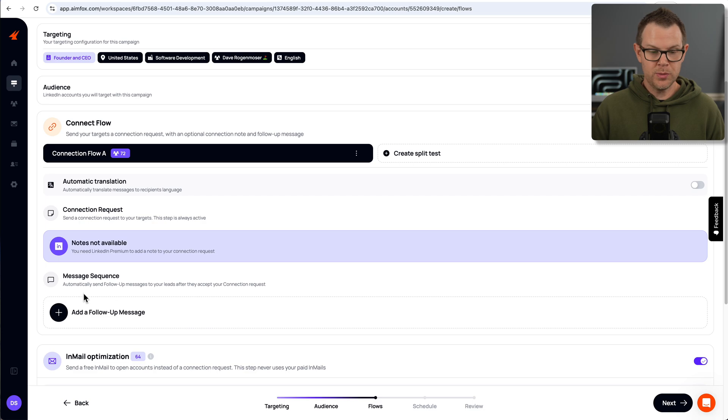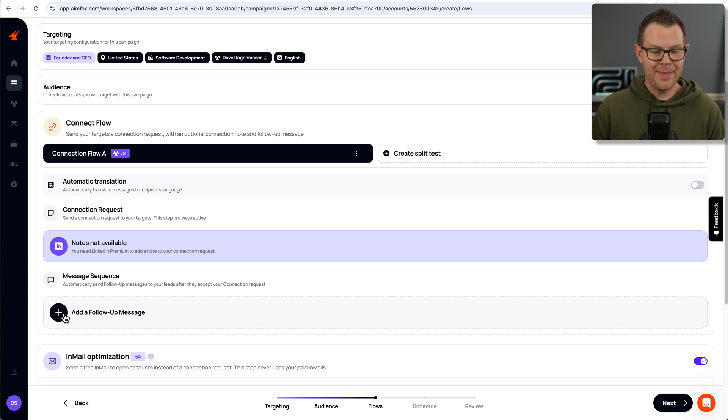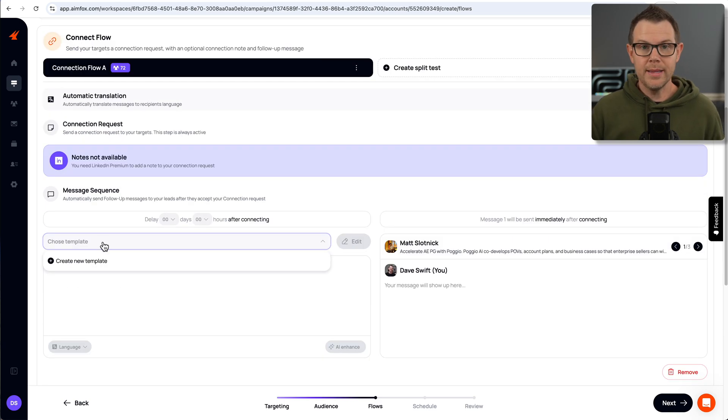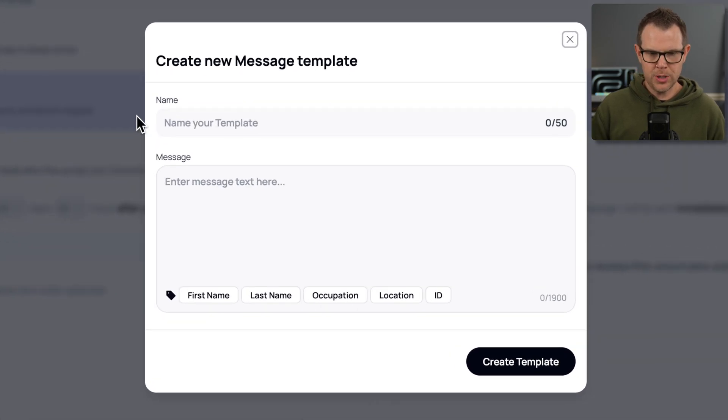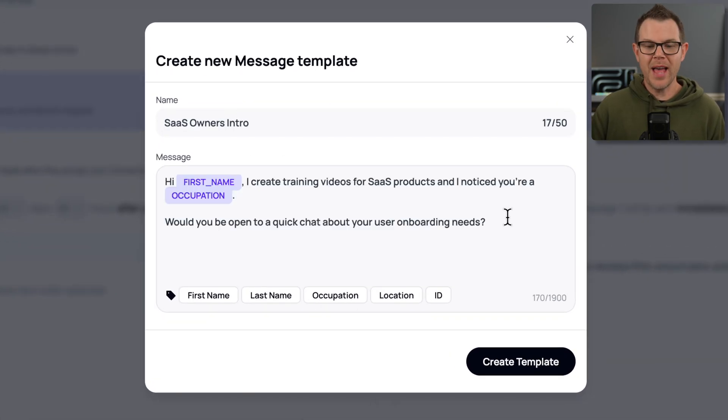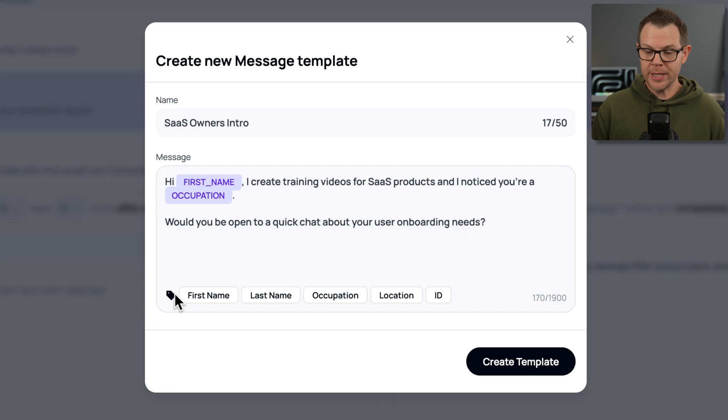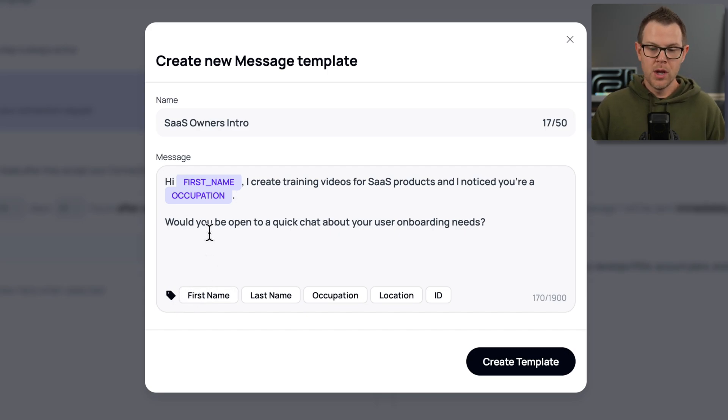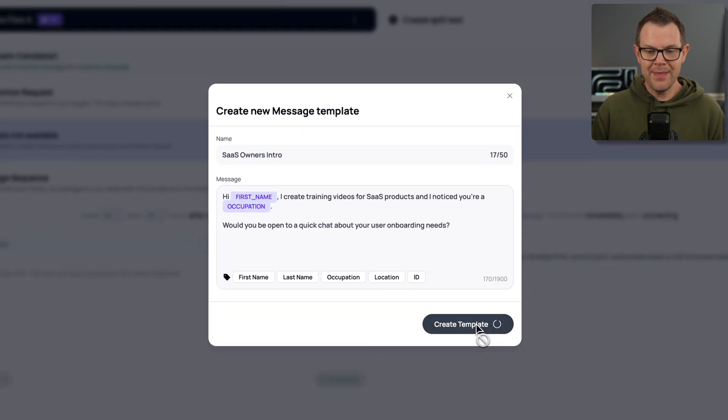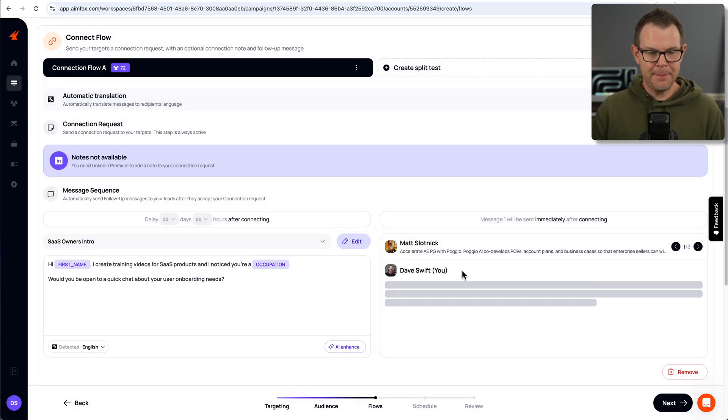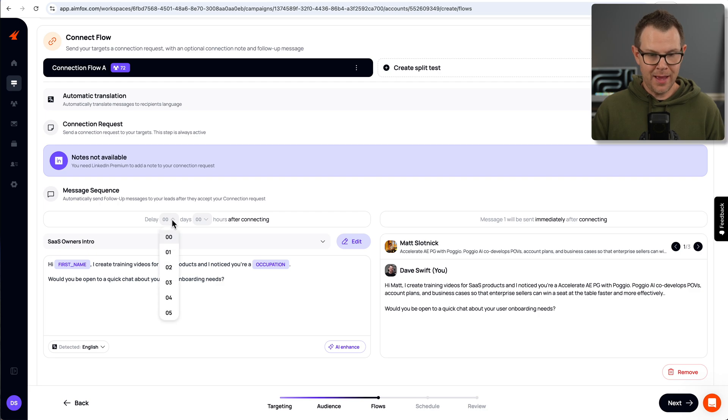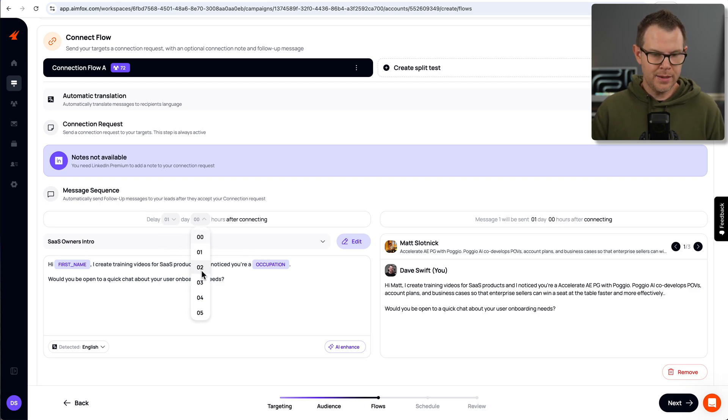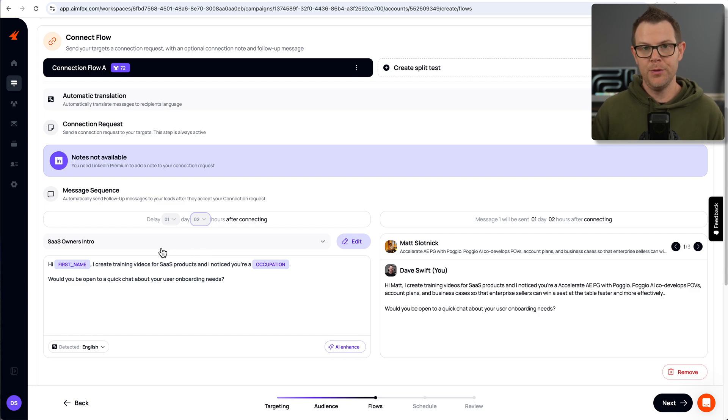Then finally, it will start a message sequence, which is basically an automated follow-up sequence to my leads after they accept the connection request. And I can add that message right here. So I want to get started by creating a template. The template will be used for the message. I've got my follow-up message here. It just says, hi, first name. I'm using their little placeholders here, their tokens. And then it says, I'm creating training videos for SaaS products. And I noticed you're a developer. Would you be open to having a chat about your onboarding needs? And I'm going to go ahead and add this as my template. And this message will go out. I can set a delay on this if I'd like.